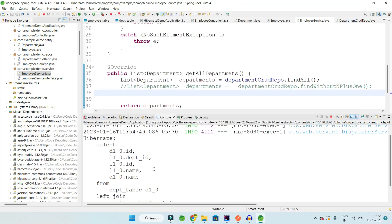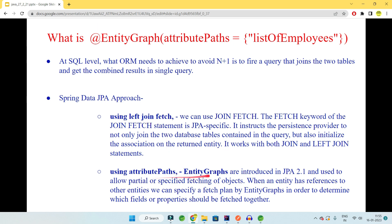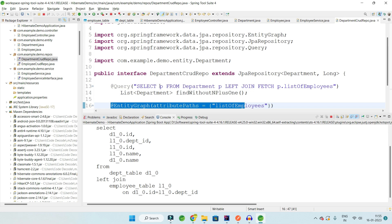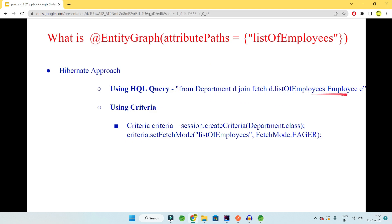The data is returned and only one query is fired. So rather than N queries causing performance issues, these are the two main solutions: using join fetch, and using the entity graph. Additionally, Hibernate offers an HQL query approach — similar to the SQL query written in the repository — using 'FROM Department JOIN FETCH listOfEmployees'. There is also a Criteria approach, where you create a criteria, fetch the department, and set the fetch mode to EAGER for the list of employees.